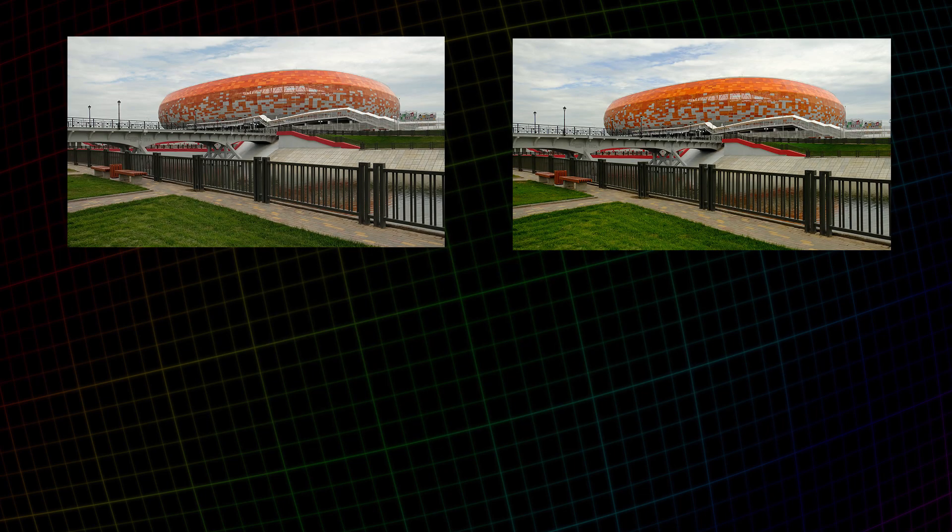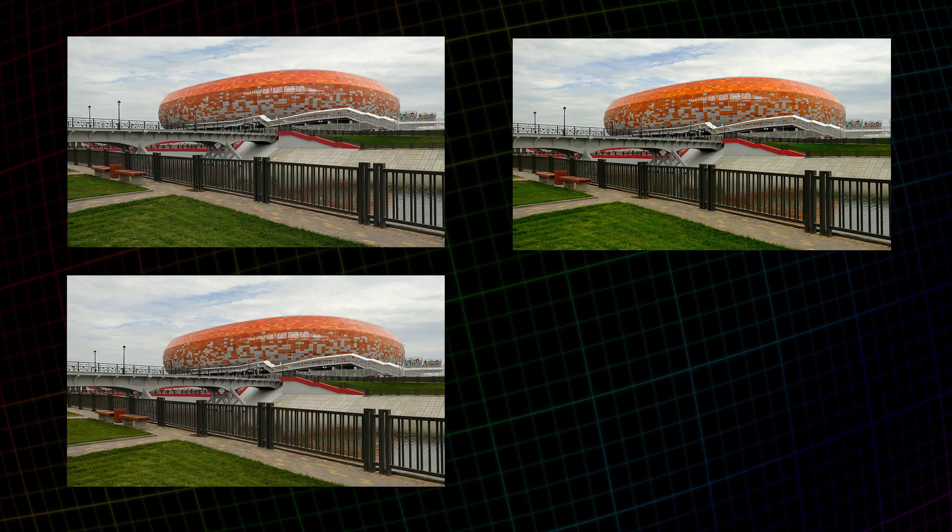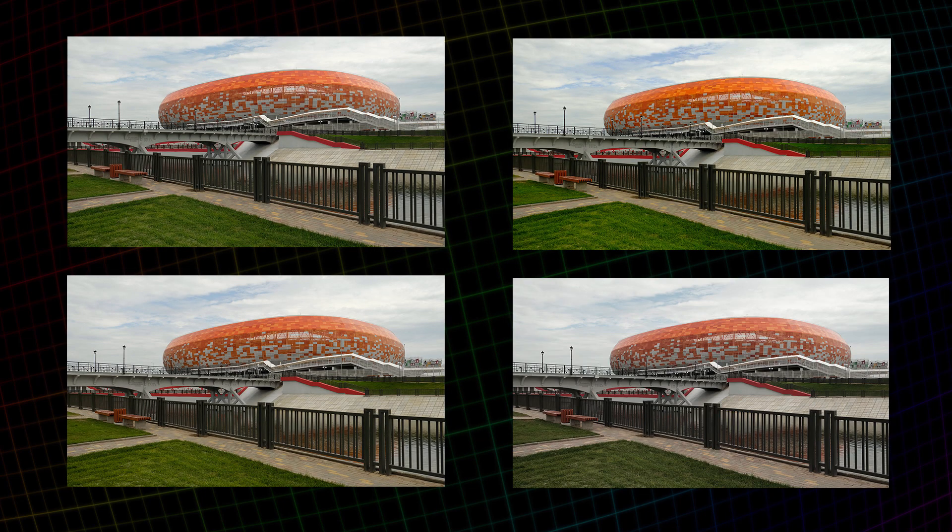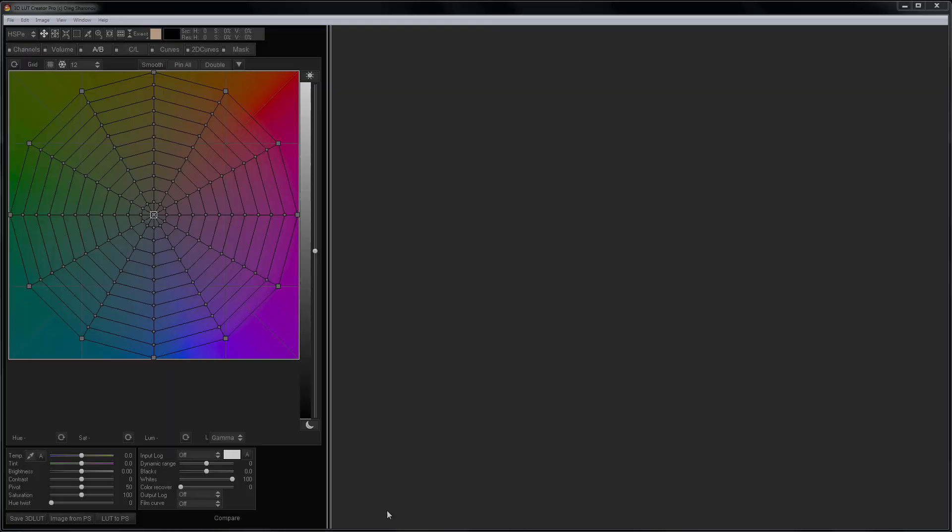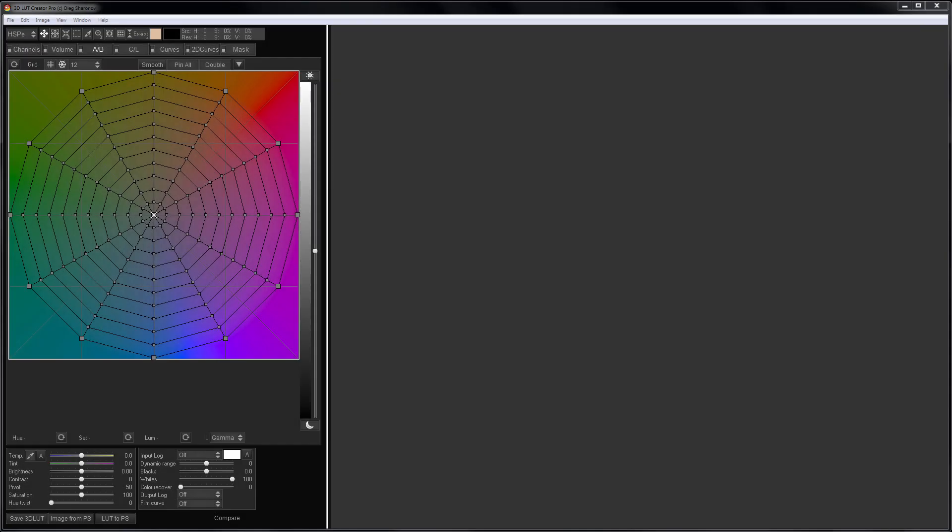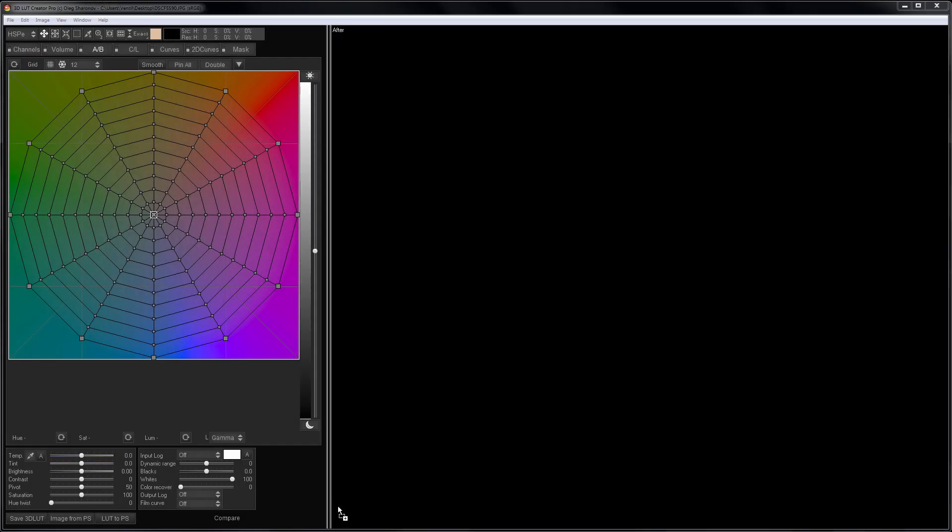Also, I photographed the stadium itself to get the reference images with the same presets. So, the photos are loaded into the computer. Now, it's time for 3D LUT Creator.